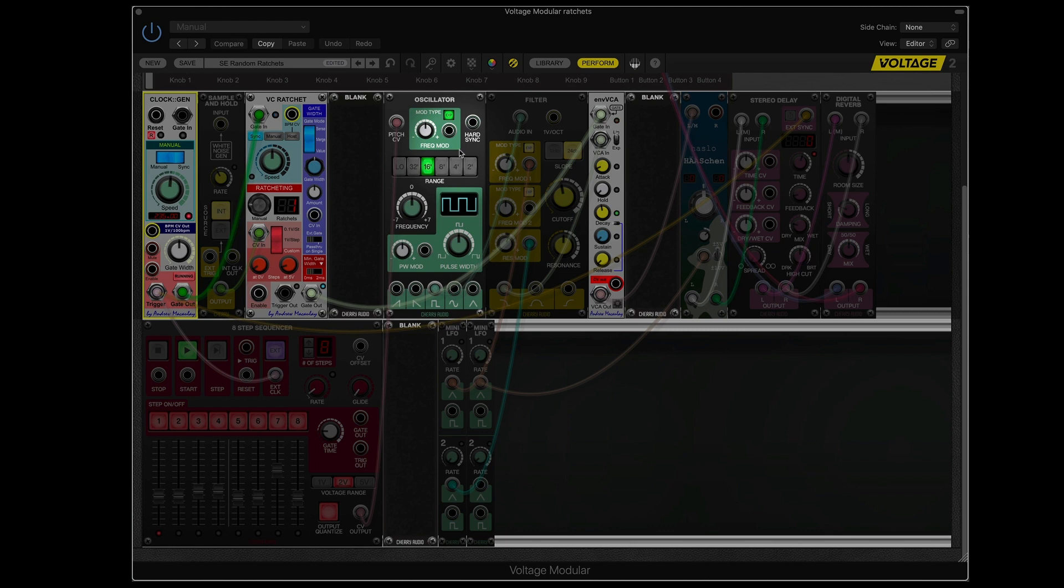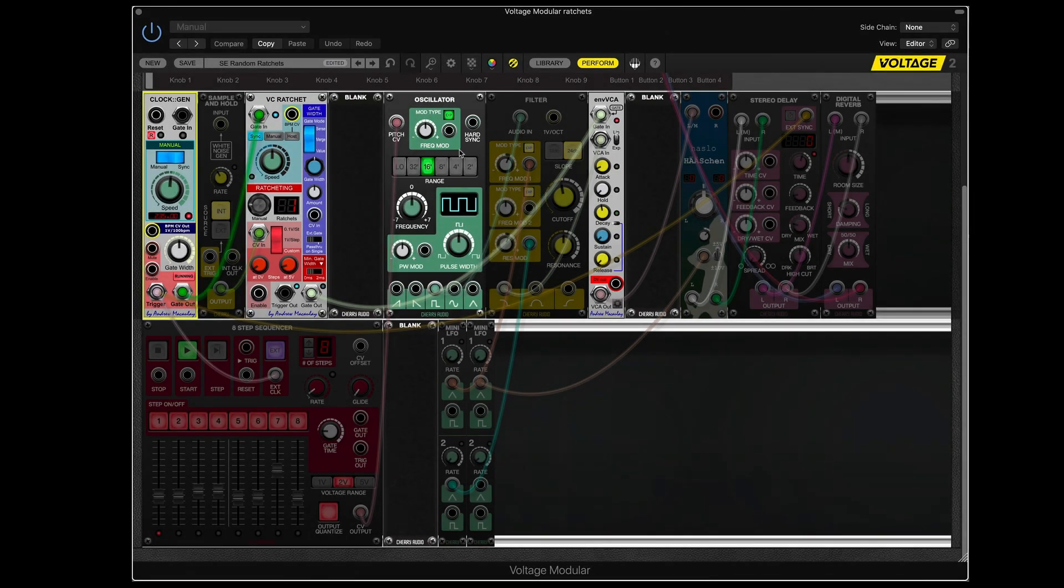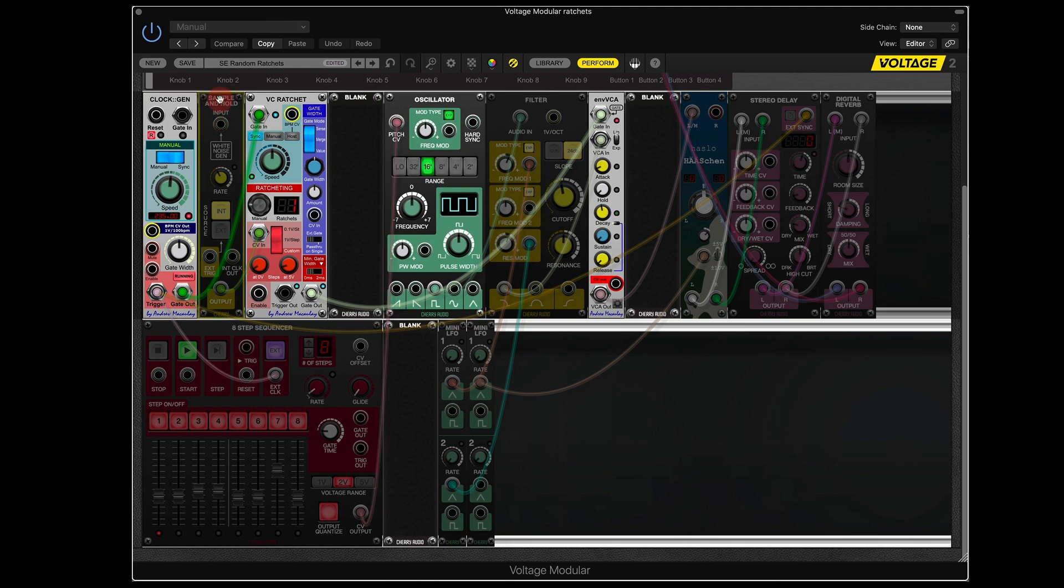And here is the oscillator, providing the sound. Nothing spectacular, but let's add to this.